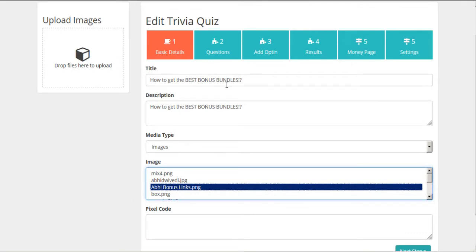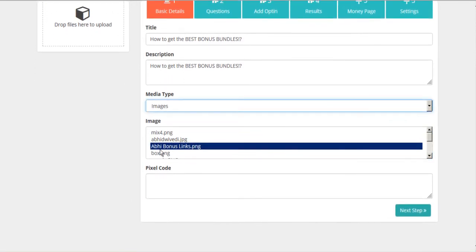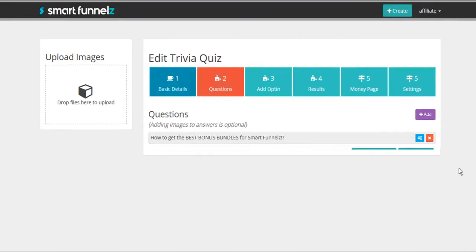So just give your quiz a title and a description. So we'll choose the image and if we're using tracking pixels, then you can put in your pixel code and go to next.